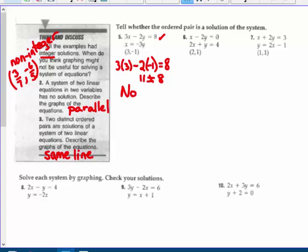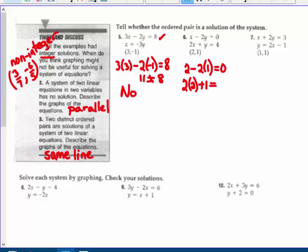It might work in the second equation: does 3 equal negative 3 times negative 1? Yes, it does work in that one, but it doesn't work in the first equation. For number six, x minus 2y equals 0: 2 minus 2 times 1 — 2 minus 2 does equal 0, so that works. And 2 times 2 plus 1 — that's 4 plus 1 equals 5. But 5 does not equal 4, so it didn't work there. It is not a solution to the system.